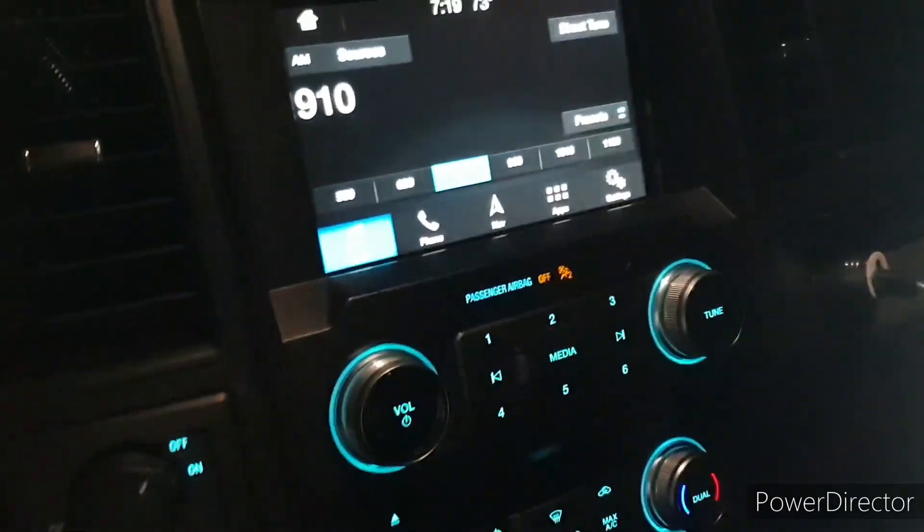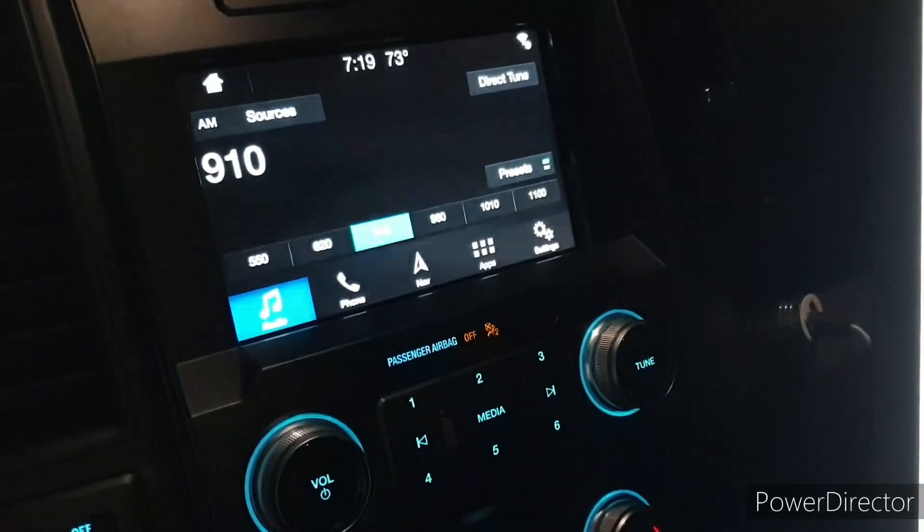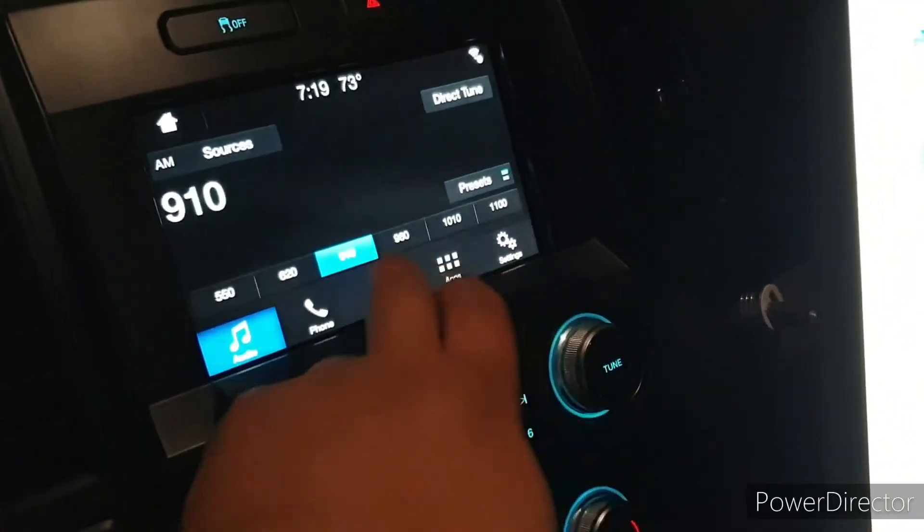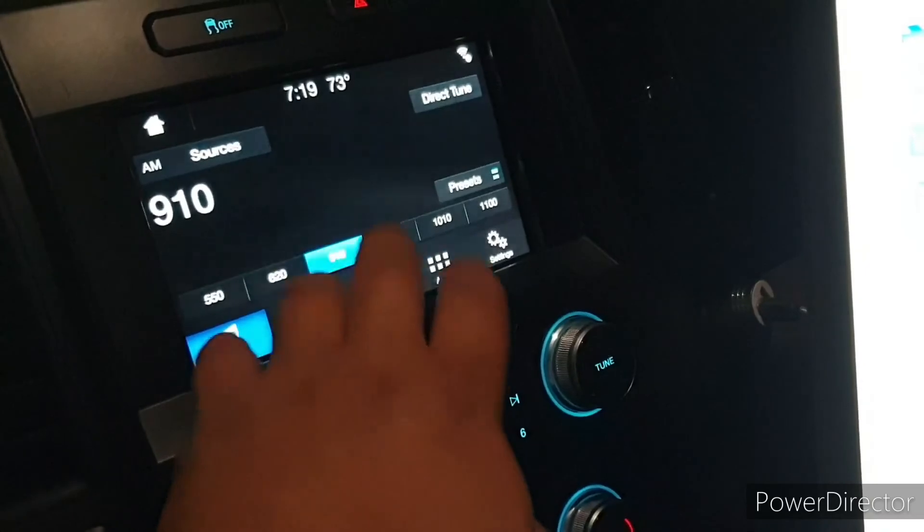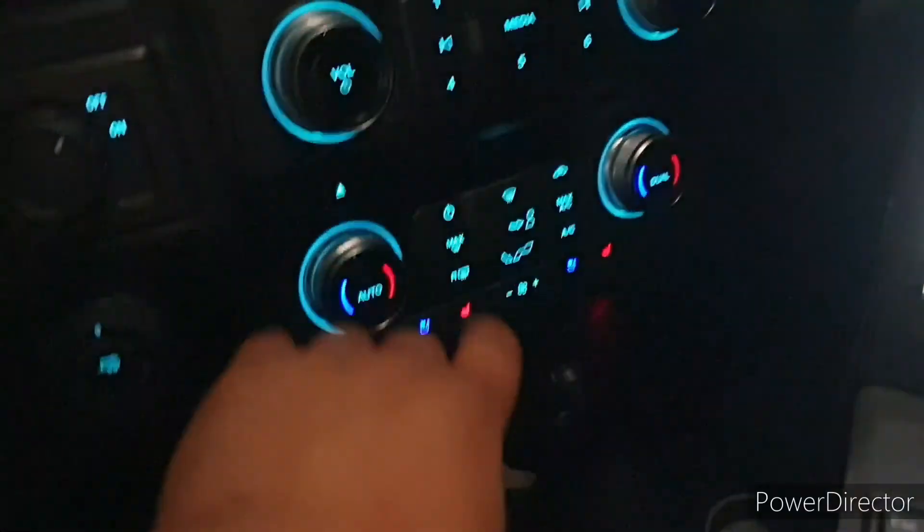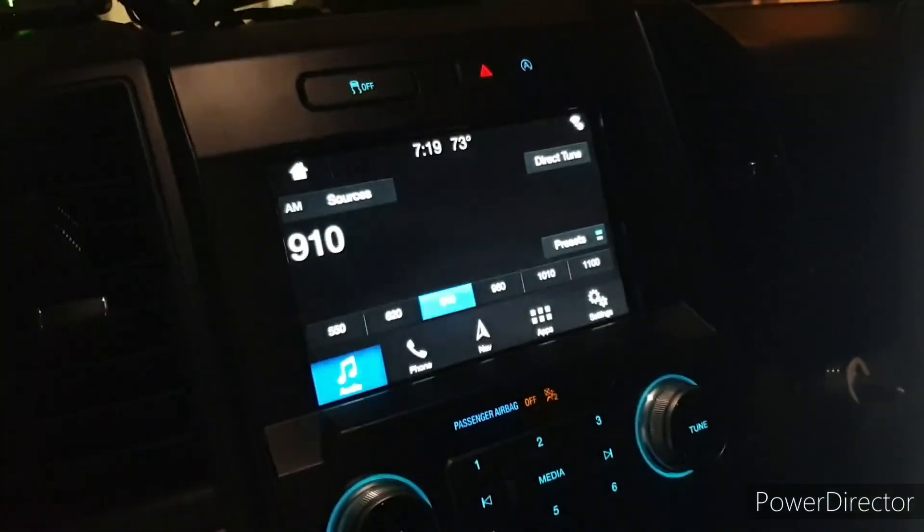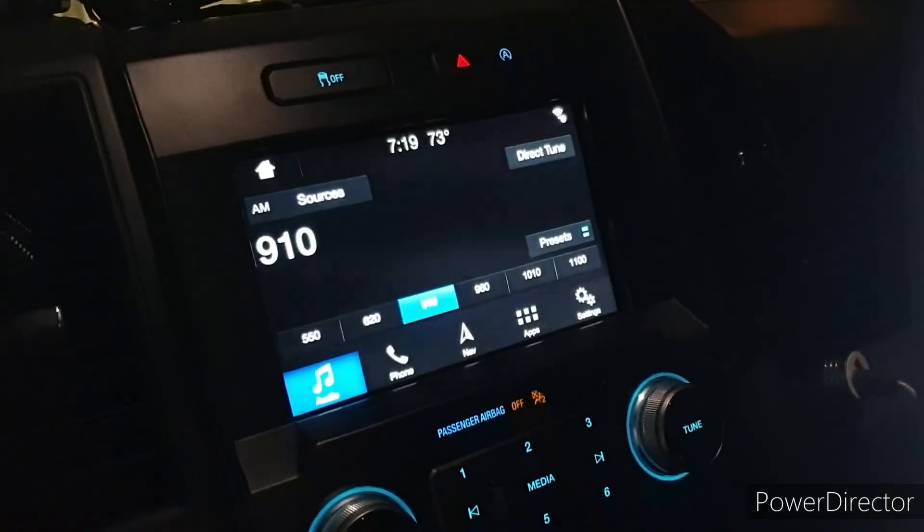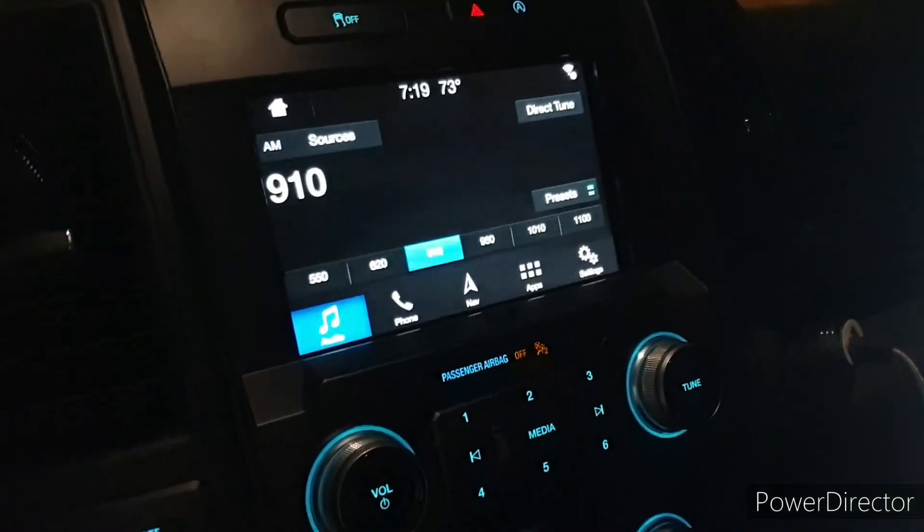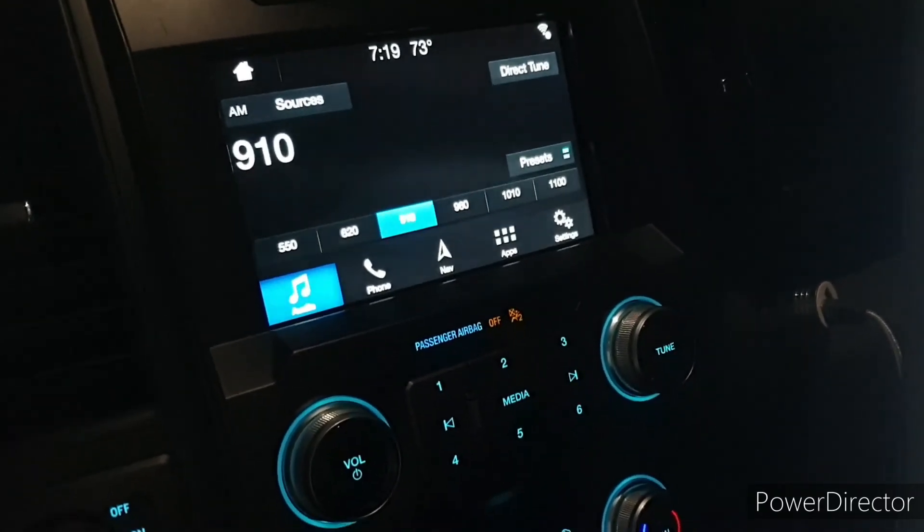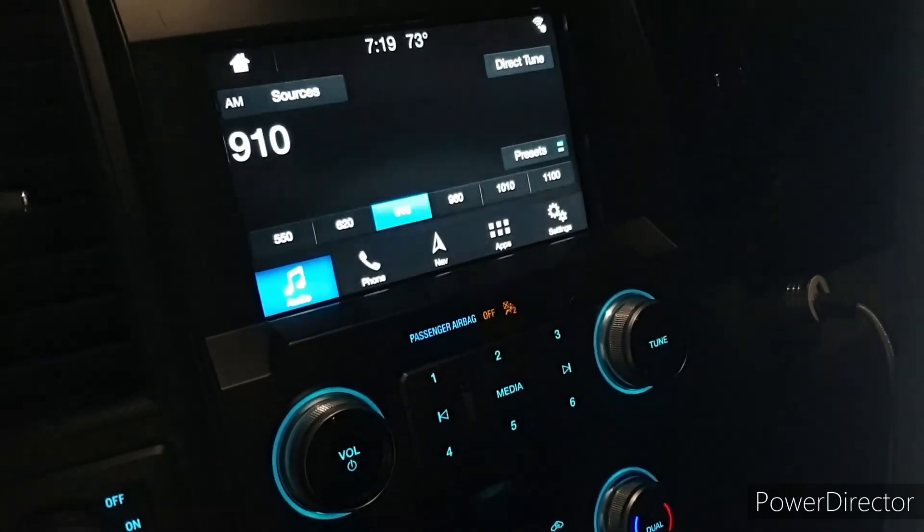So today I'm gonna be showing y'all how to use ForScan and be able to program to have the settings and the controls right here on the screen and I'll be over here struggling like me. Should have done this a long time ago but you know, just lazy.